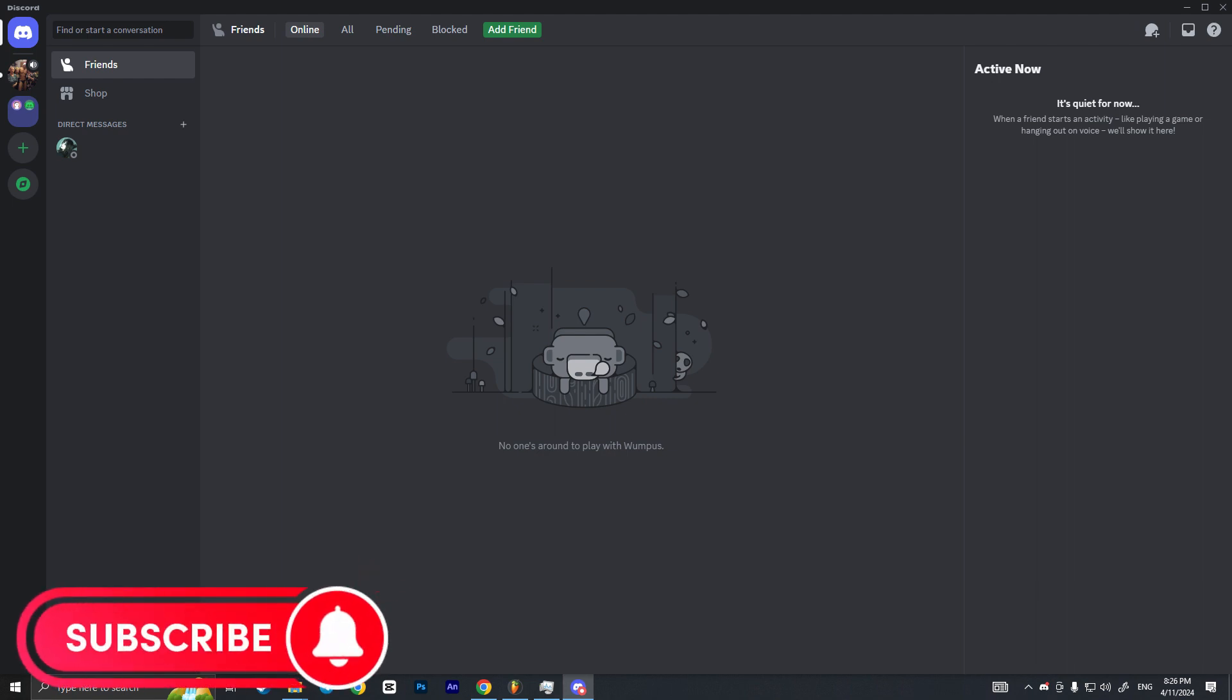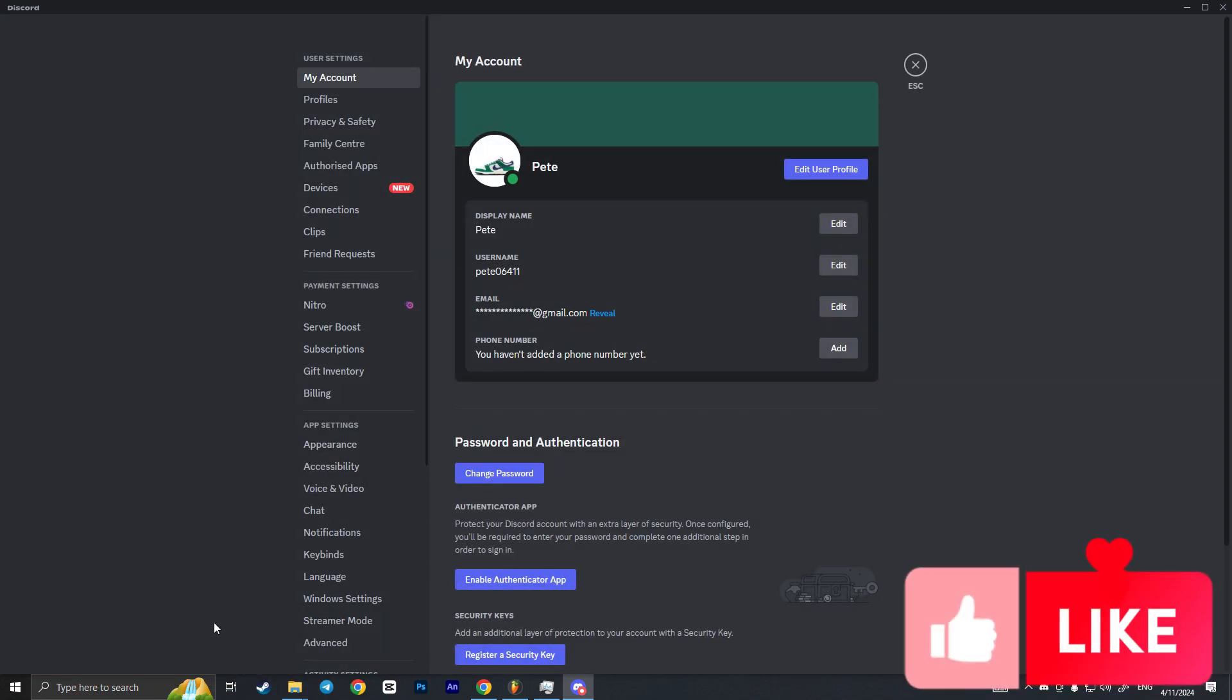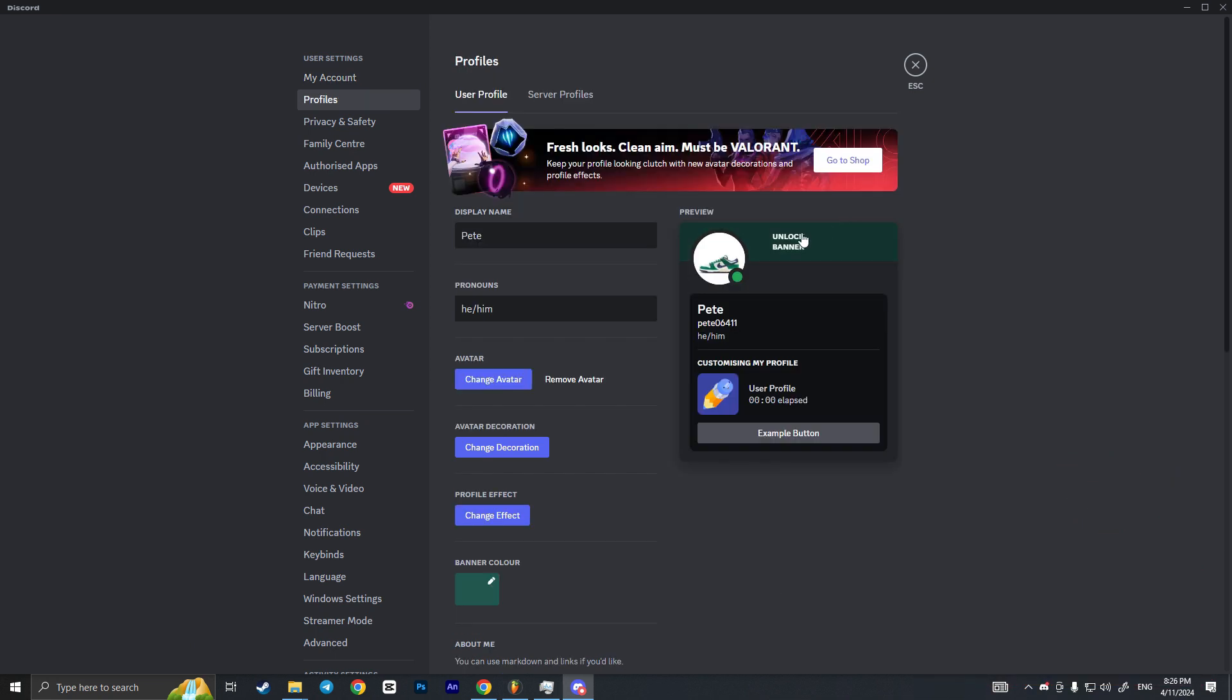First of all, I need to click on this user settings here, the little gear icon. And now as you can see I have display name Pete, I can edit it. So basically to make this nickname invisible I need to type here special Unicode characters that are invisible to Discord. I will leave them in the comment section or in the description of this video.